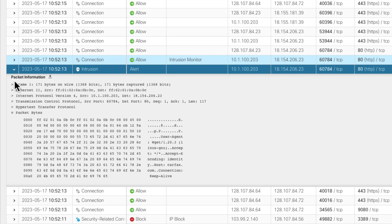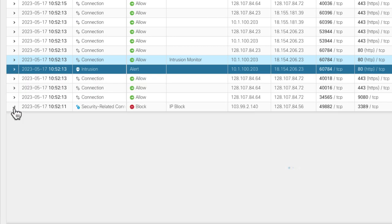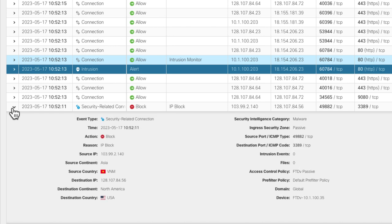If we move on to another event type just below that, you'll see a security related connection event. Expanding that will give you all the information there. You can see things like the source country, security intelligence category, etc.